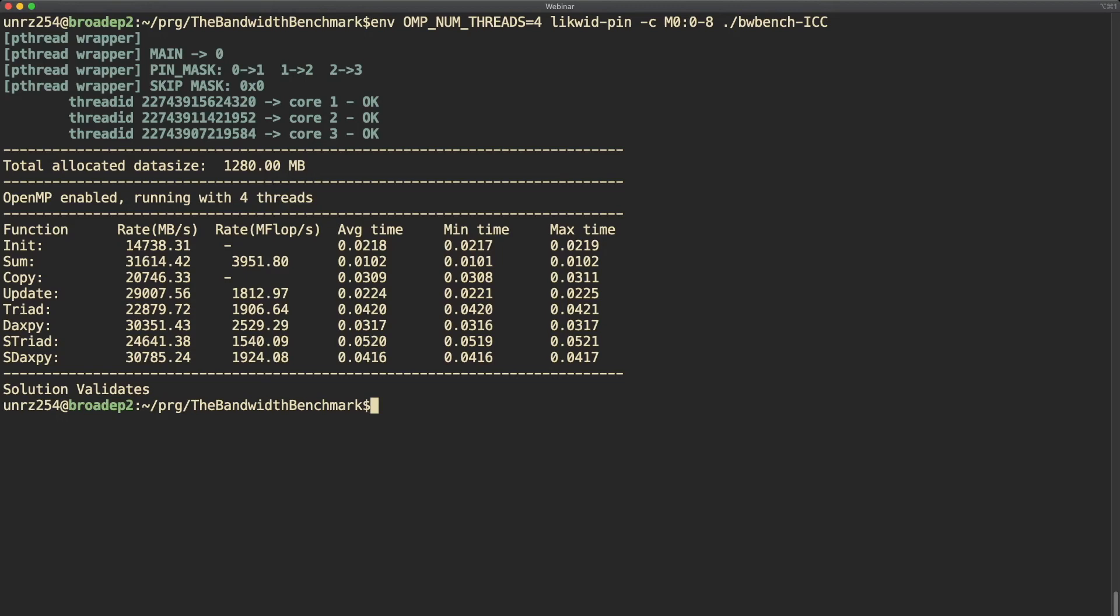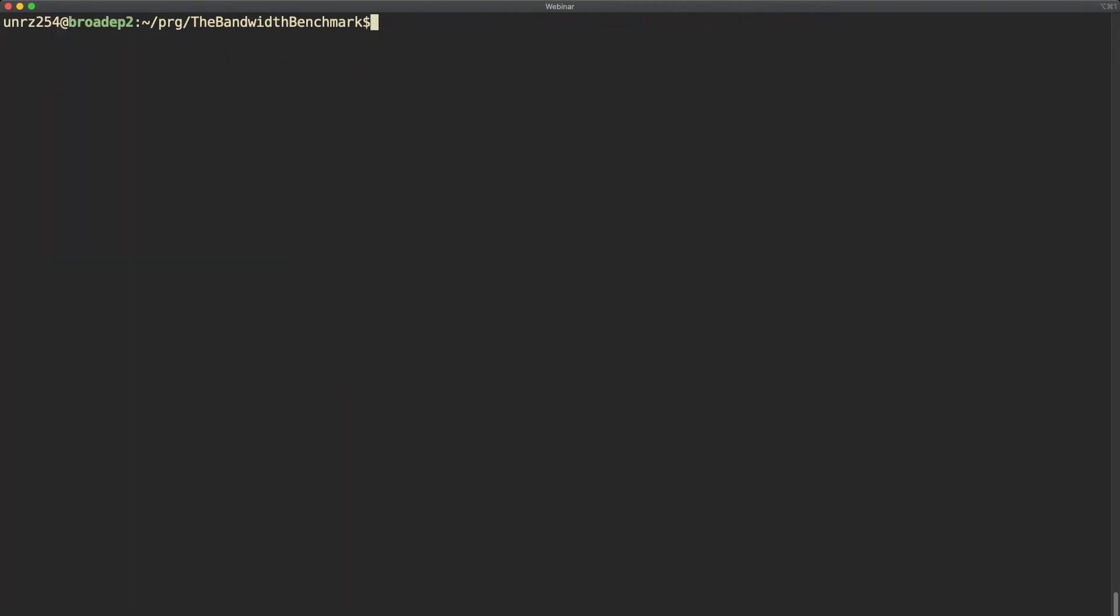You may use this way to also scale out. You set a fixed pinning expression and you just increase the OMP_NUM_THREADS variable. That's also an option.